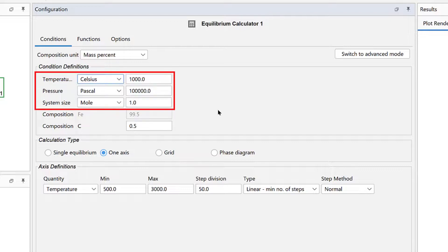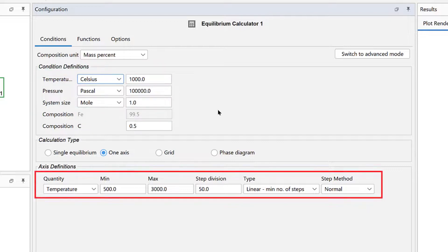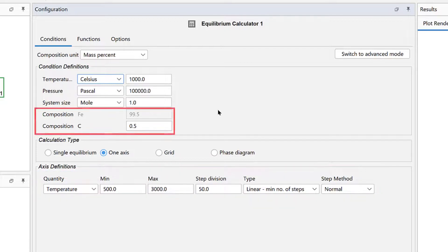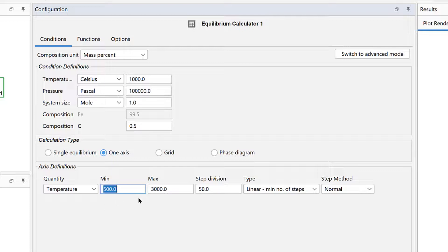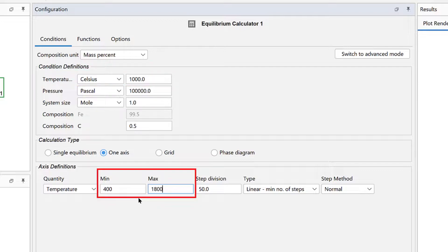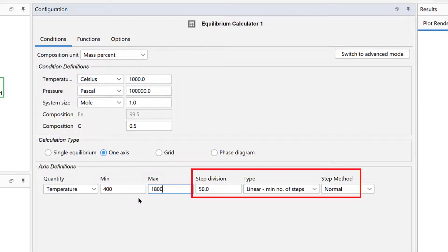Note that the values you set here must be within whatever range you set under the axis definitions, which we will do in a moment. Notice that the composition we set in the System Definer propagated here. Under Calculation Type, leave one axis selected. Under Axis Definitions, we will leave the quantity as temperature, but set the range from 400 to 1800. Double check that the temperature is within this range, which it is. We will leave the rest of the values the same.